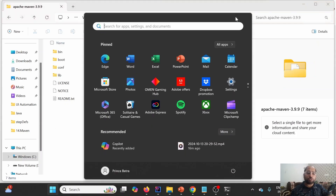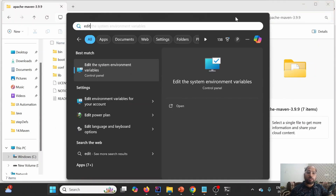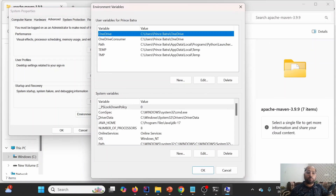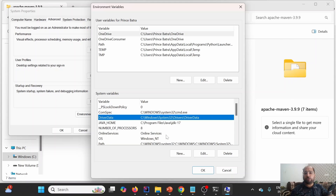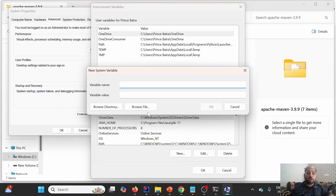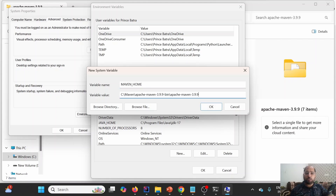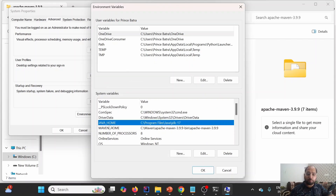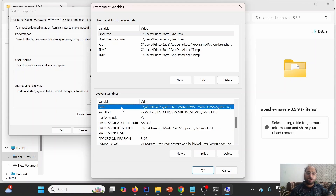To open the system environment variables, press the Windows key and type 'Edit the system environment variables'. Click on Environment Variables. Under System Variables, click New and provide the variable name as MAVEN_HOME, then provide the path to the Maven folder we just extracted as the variable value.